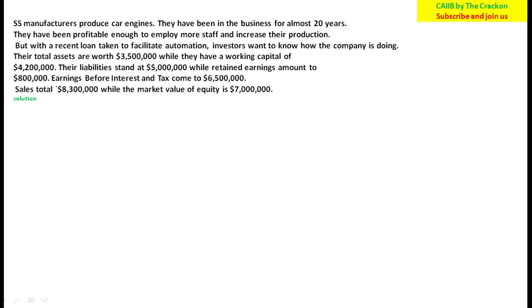The question is asking us to use the Altman Z-Score, which is used to calculate or determine the performance of any company. To assess the company's performance, we need to calculate the Altman Z-Score using the data provided.